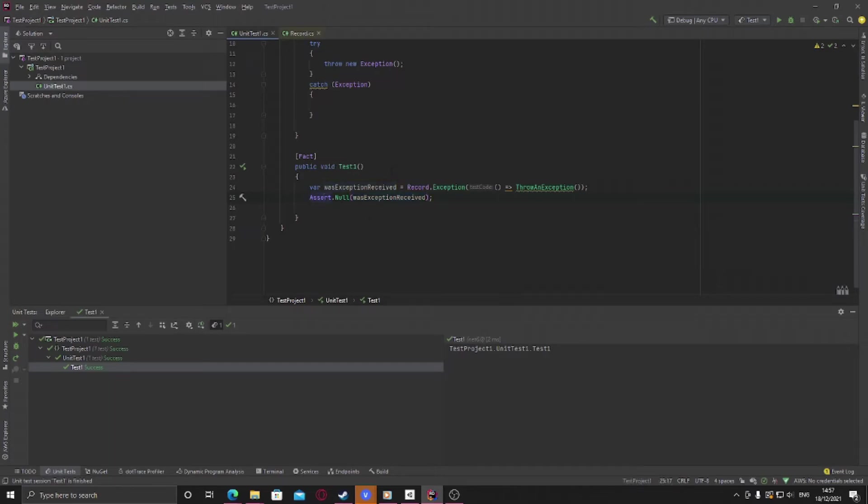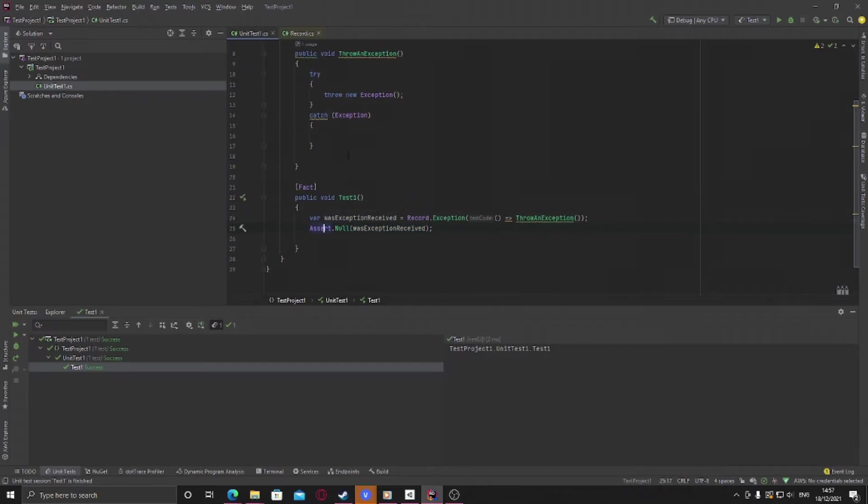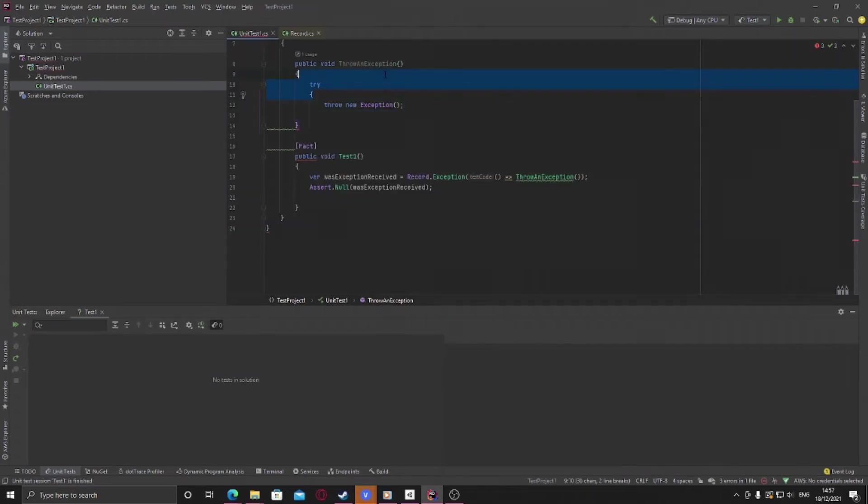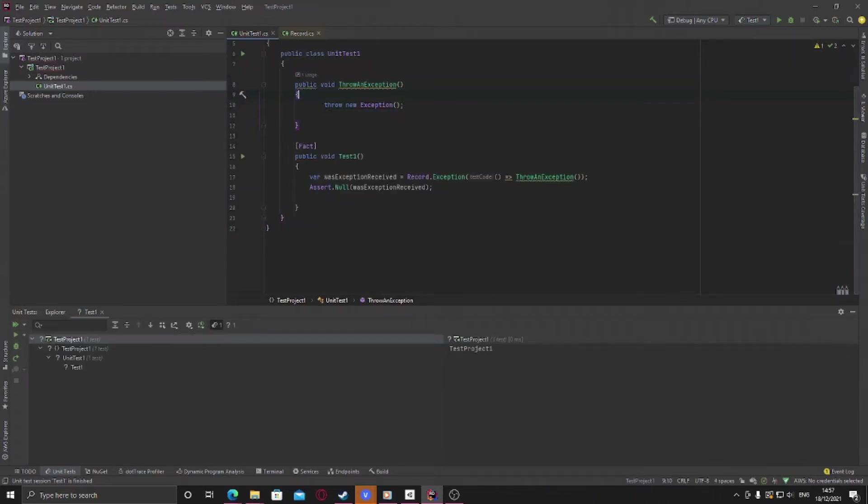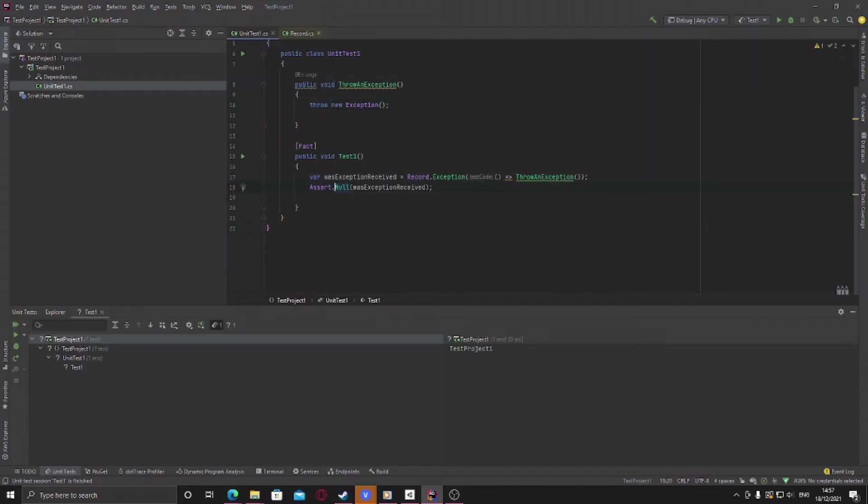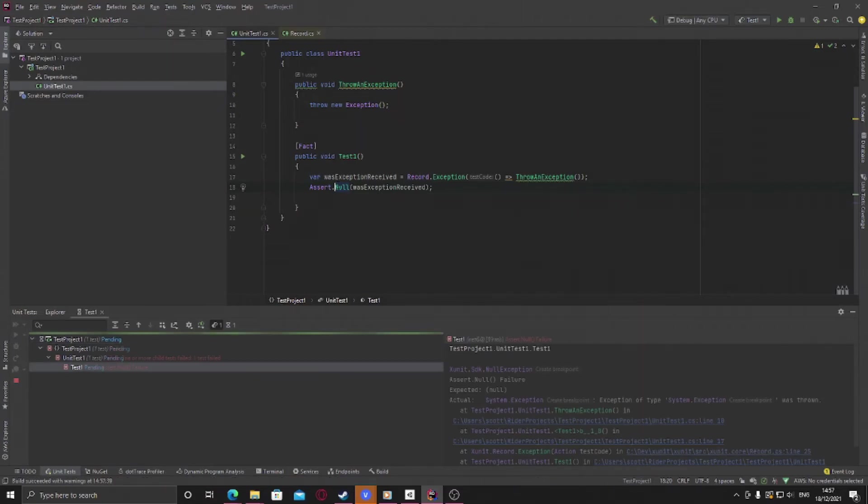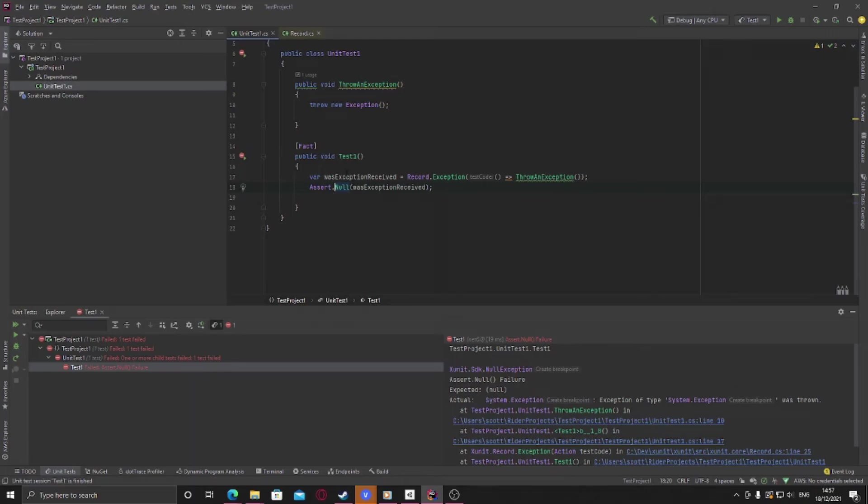The really nice thing about recording exceptions as well is that if we were to say remove this code and just throw the exception, then we'll change this to not null, oh no we'll change this to null, we'll leave this as null. This will fail but it will fail because the assertion has failed and not because an exception was thrown.